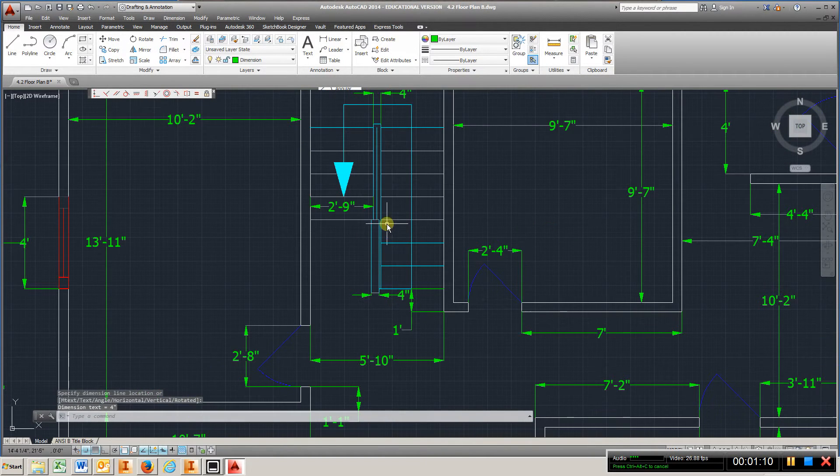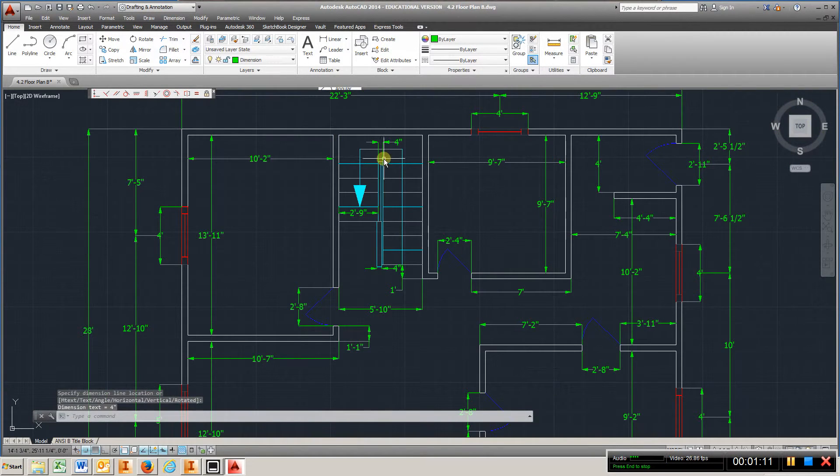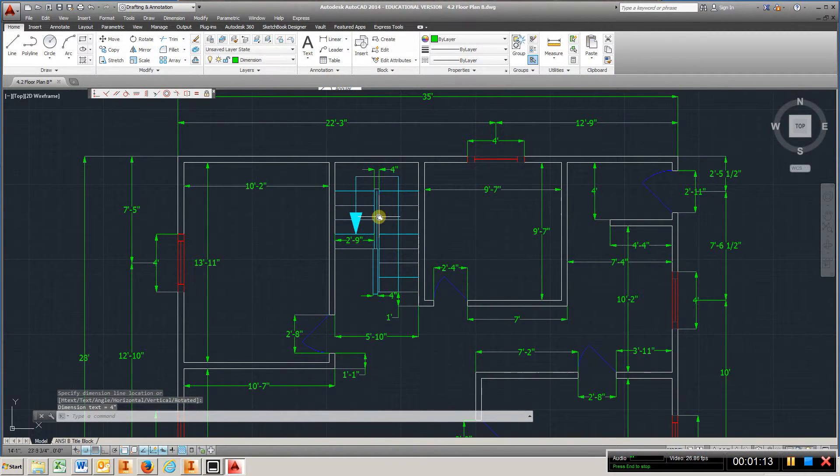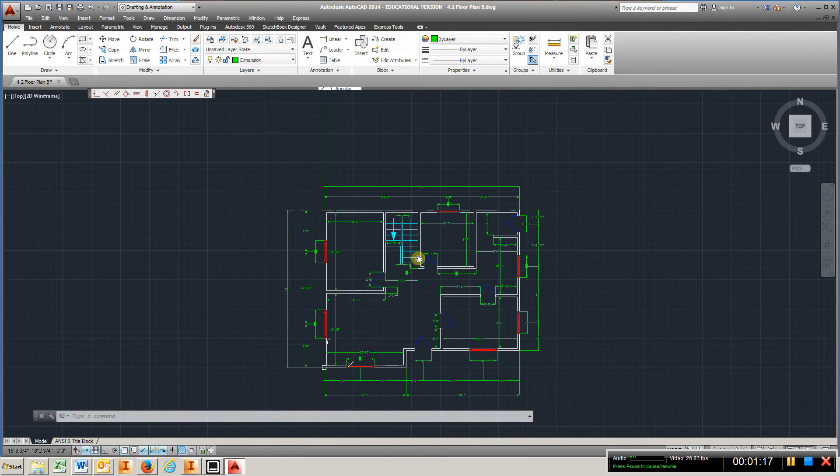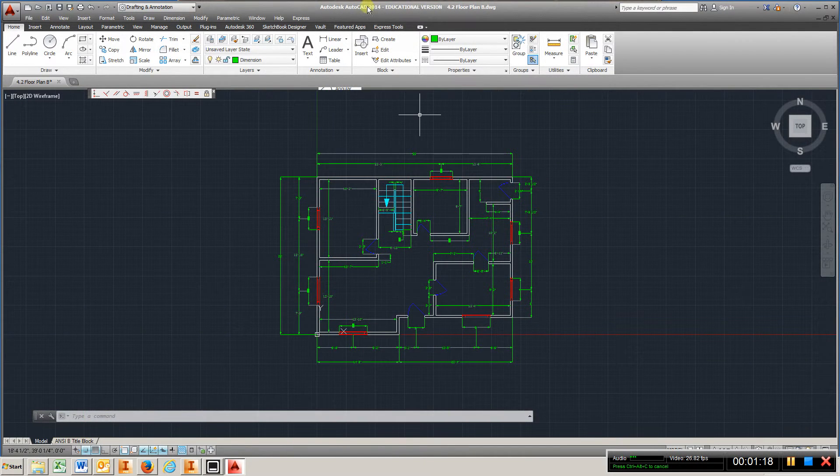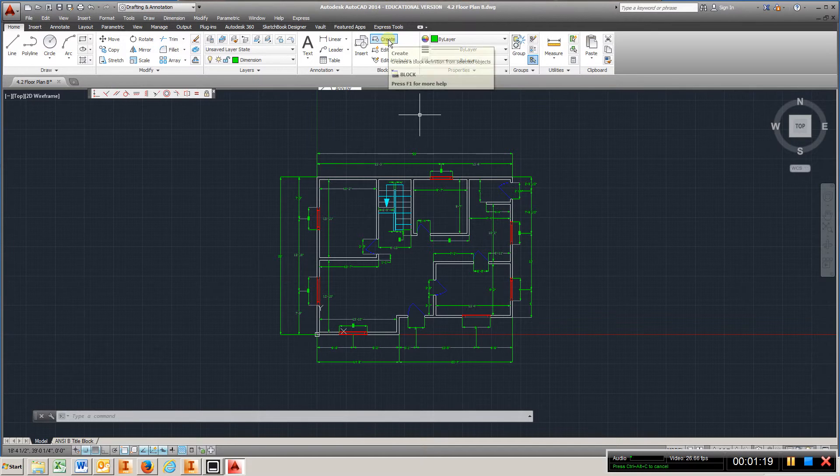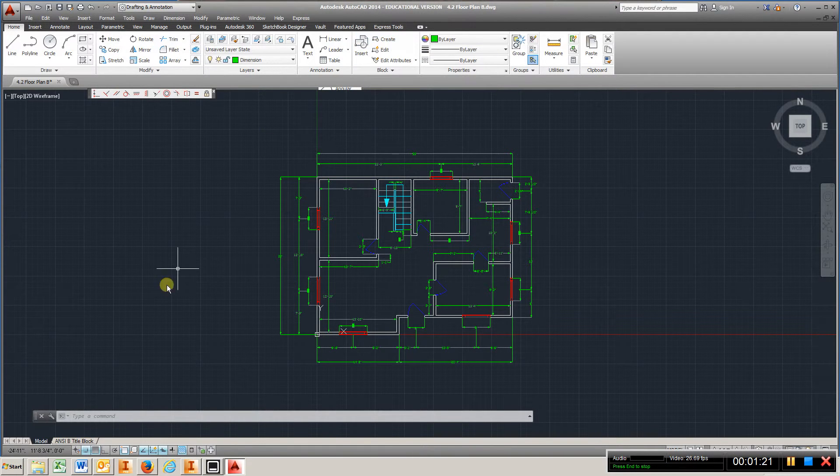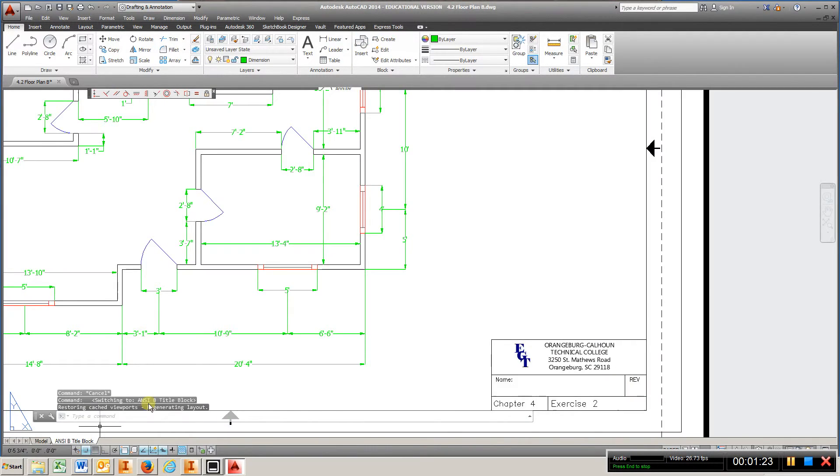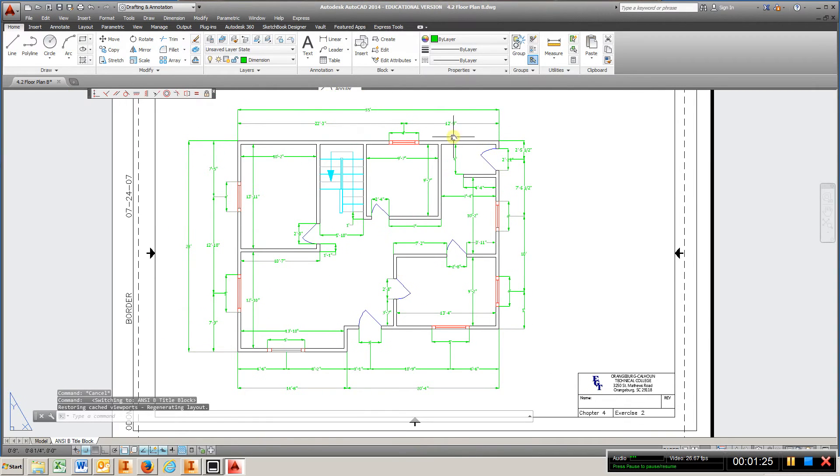So that'll give you an idea how to set up the stairs. Everything else is pretty much the same. Again, create a block, go to your title block, insert it in, and this is what we're looking for here.